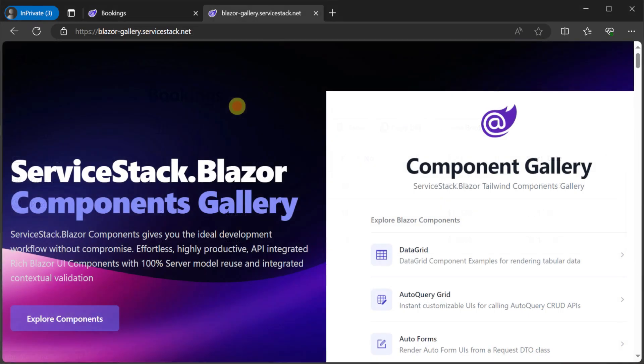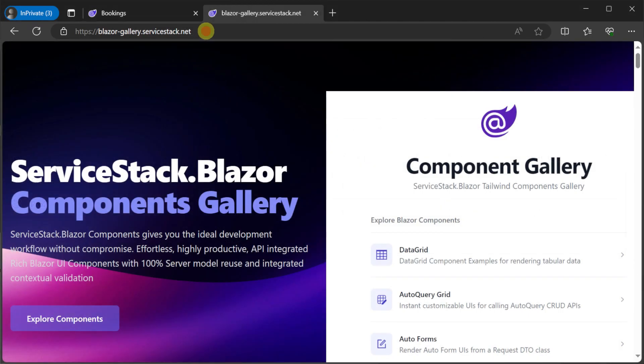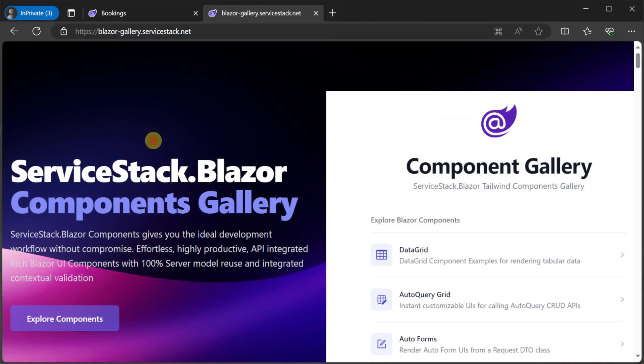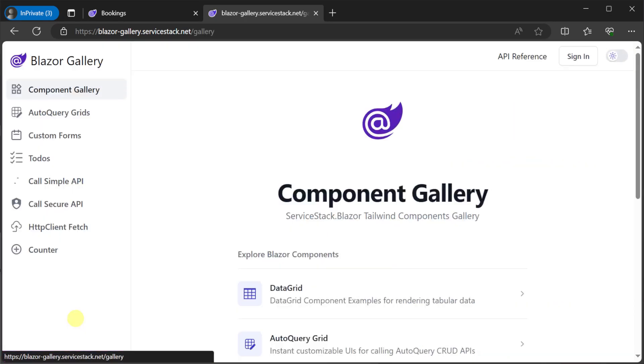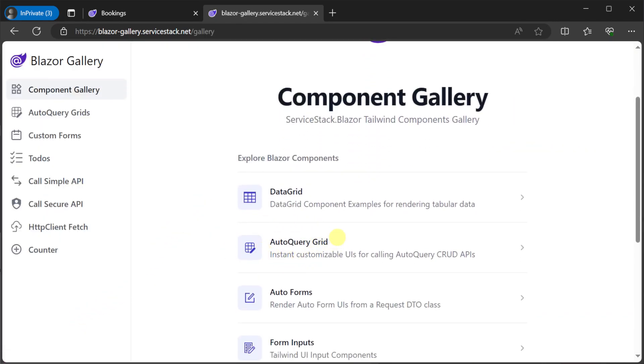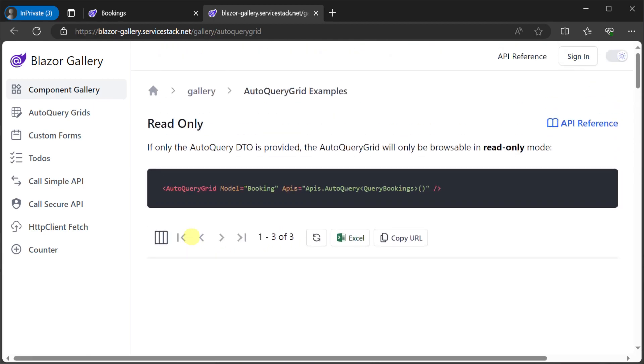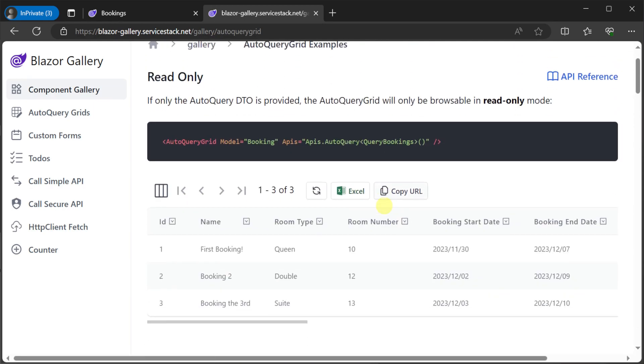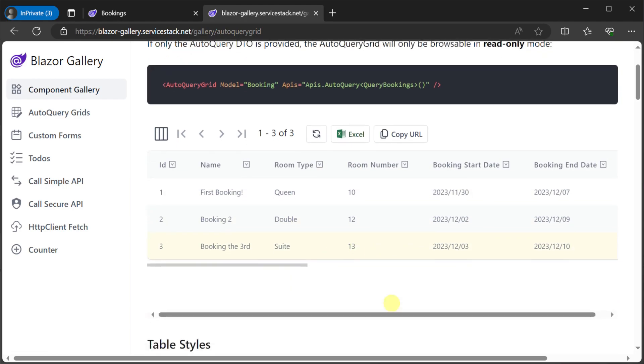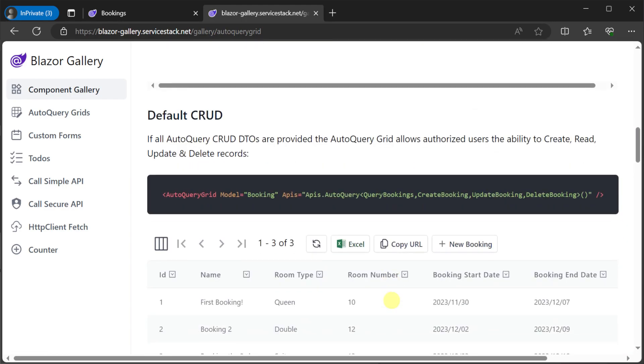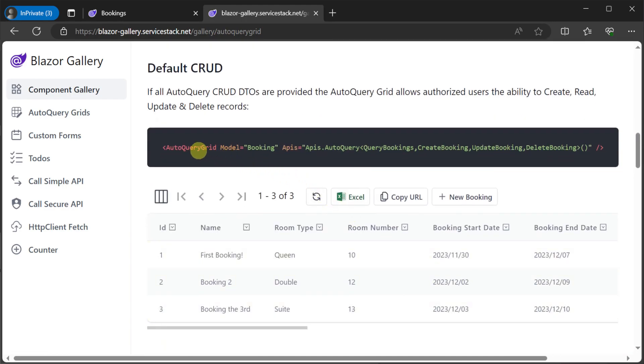For example, if we open up the blazor-gallery.serverstack.net website, we will see a components gallery which includes the auto query grid component. Just like we saw in the low code UI, we get an interactive grid with filtering, sorting, column selection and more straight from our auto query service, with minimal effort.